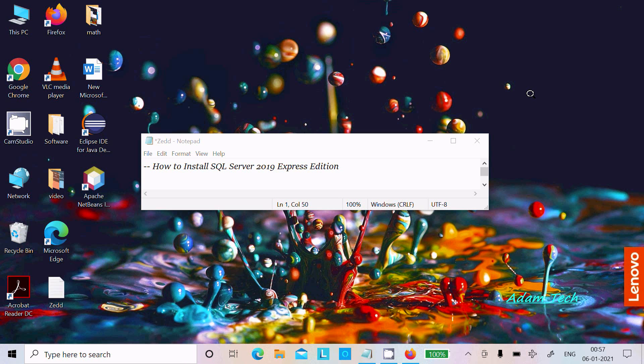Hello friends, in this video lecture I am going to discuss how to install Microsoft SQL Server 2019 Express Edition.